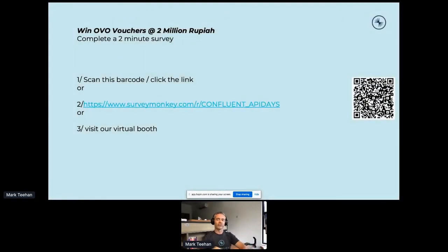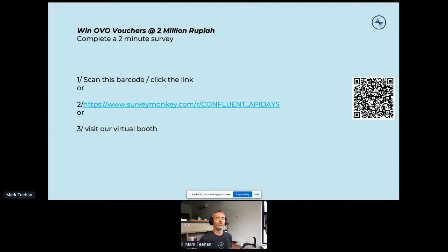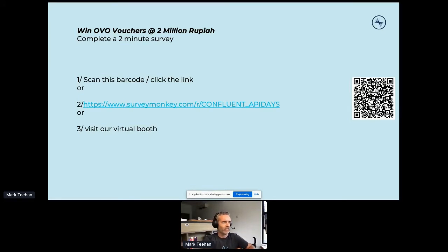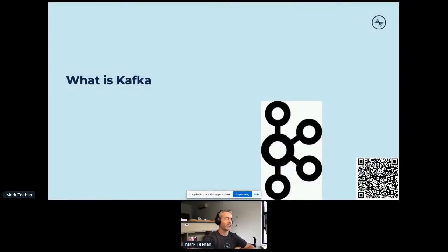A couple of housekeeping things: we are seeking people to complete a survey. There are OVO vouchers for anyone that completes it. Either scan the barcode, look for SurveyMonkey slash Confluent API Days, or visit our virtual booth.